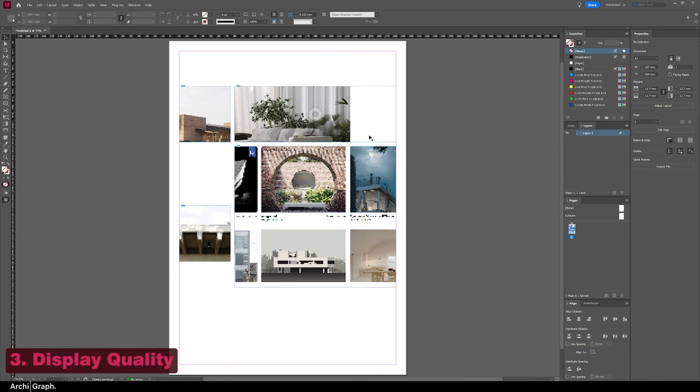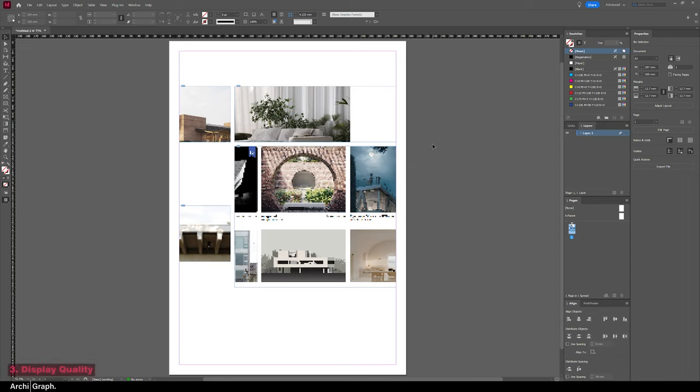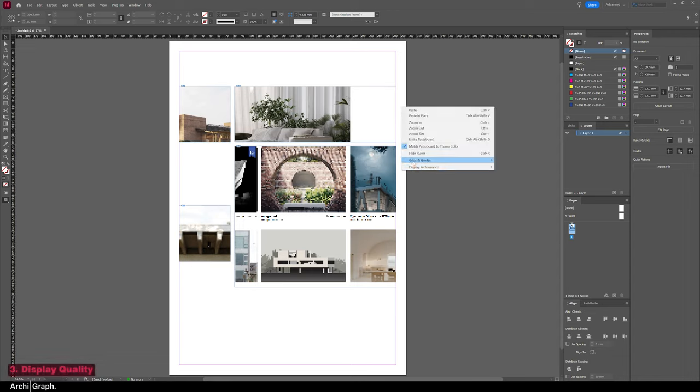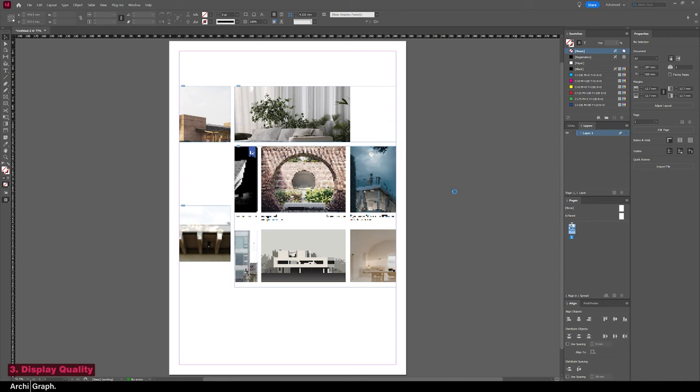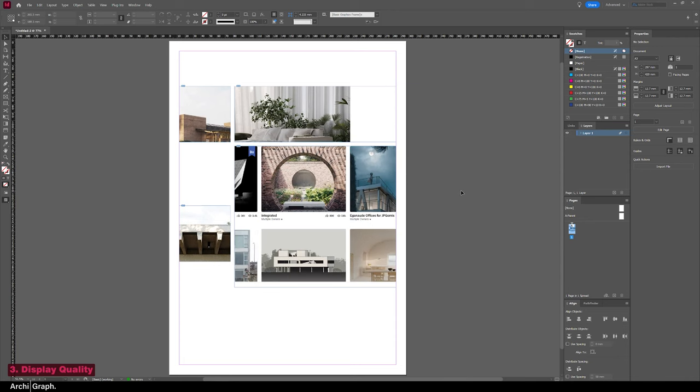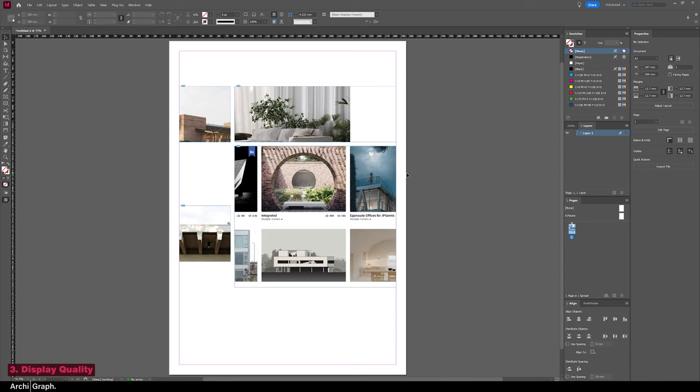Now this brings us to our next tip, which is changing the display qualities. Now as you can see here, these are all a bit pixelated and you can't really tell what they are. So right-click anywhere, go to Display Performance, and tick High Quality Display. And that'll just put them at their maximum resolution, so you can switch back and forward through those to make sure you get either a better performance in the program or a high quality preview.